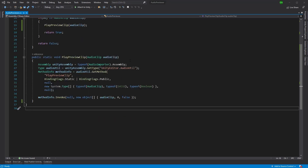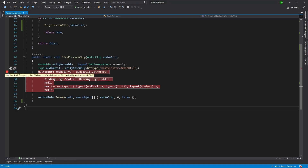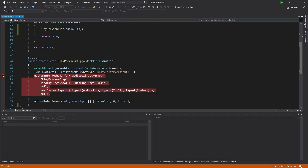We add the breakpoint by clicking to the side of our code and then clicking on the Attach to Unity button on the top toolbar. If you don't have this toolbar button and you're using Visual Studio, you'll need to get the Unity plugin installed before you can do this. And if you're interested in a deeper dive into breakpoints and debugging, let me know in the comments and I'll be sure to make a video on it in the future.